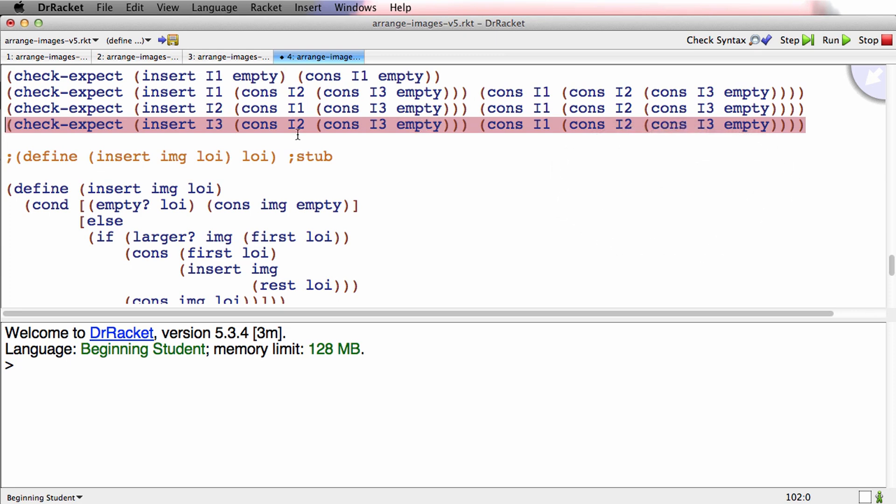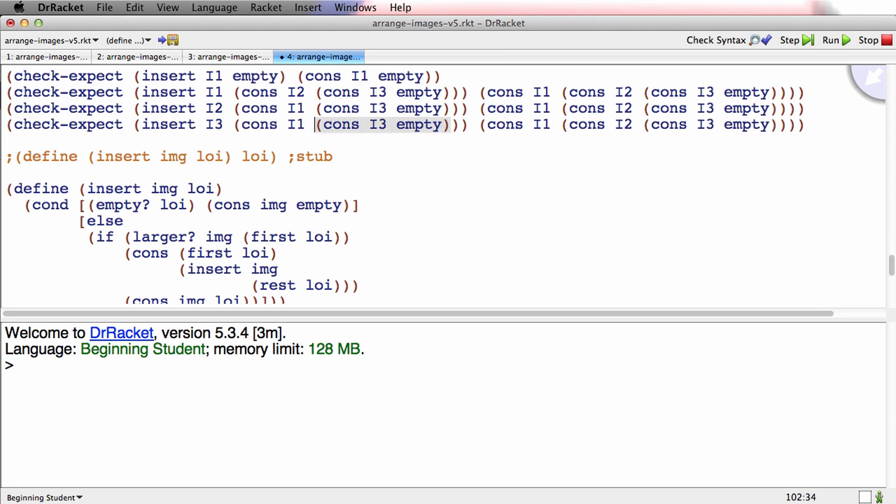Oh, this is just wrong. I made this test wrong. This was supposed to be the test where I was inserting I3 into a list that already had I1 and I2. That was just a broken test. If I insert I3 in that list, it should go at the end. Cons I1, cons I2, cons I3 empty is the result. Now let's run it.